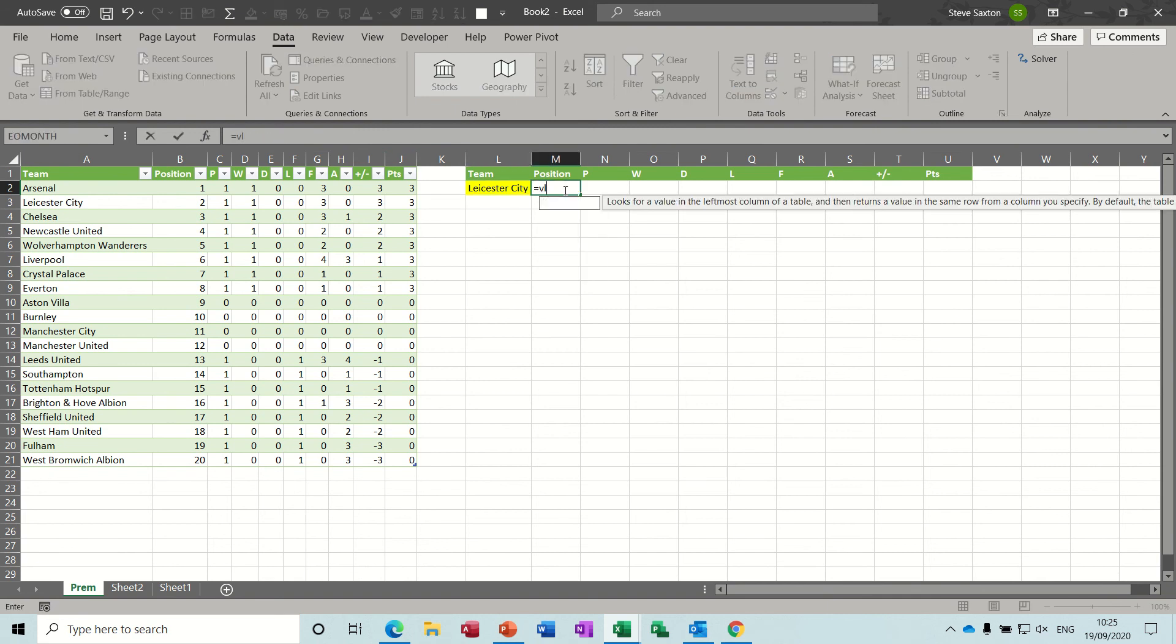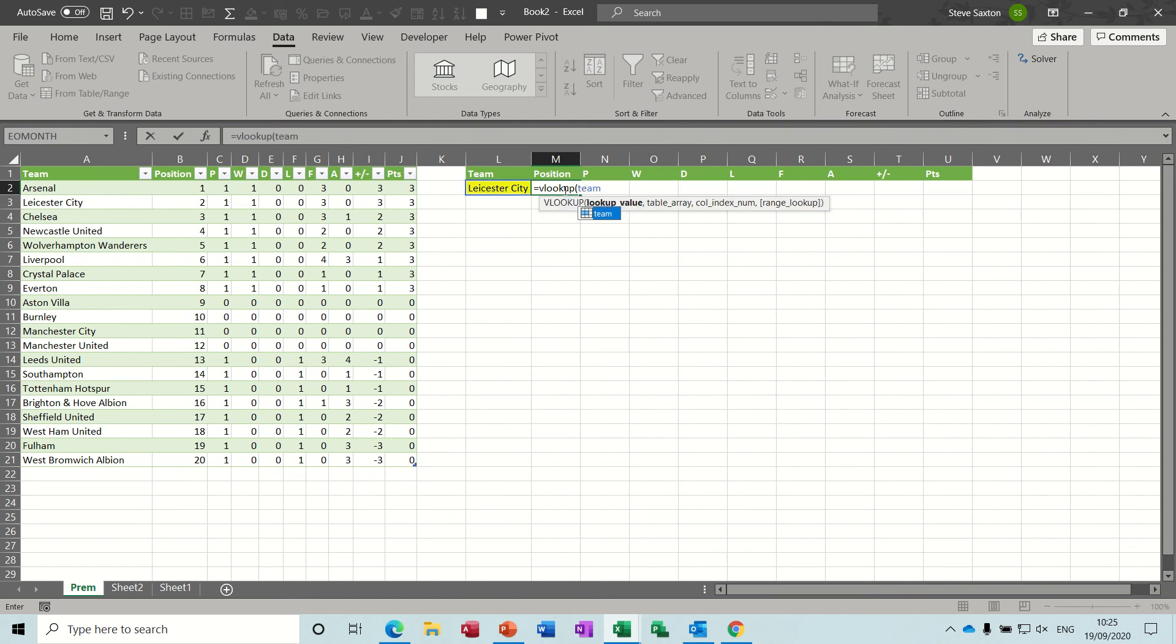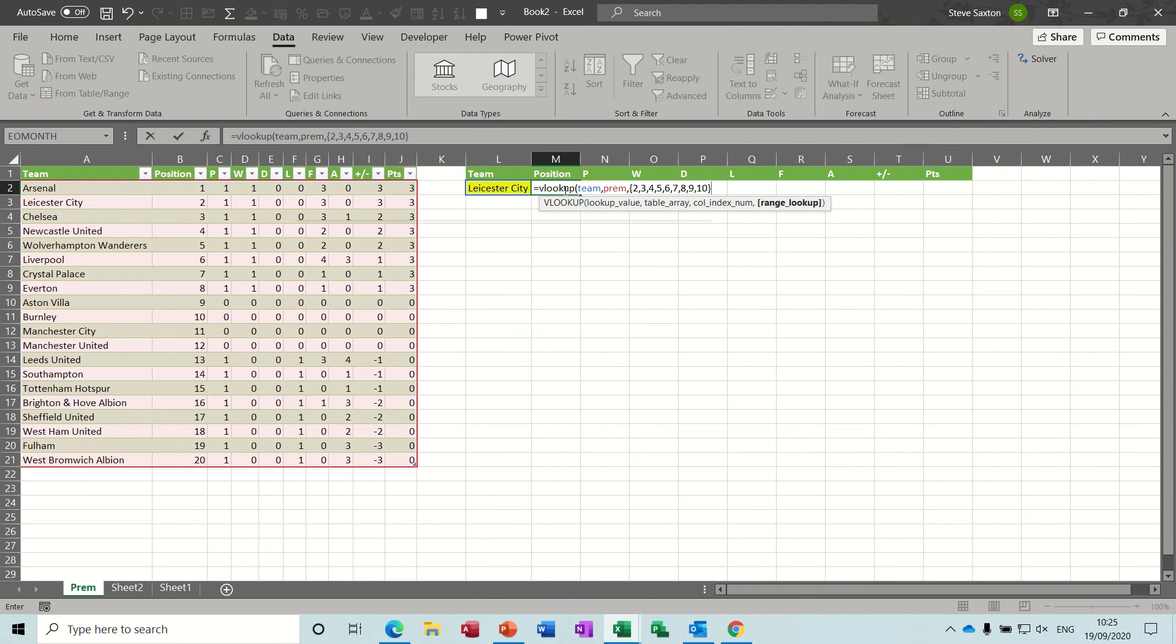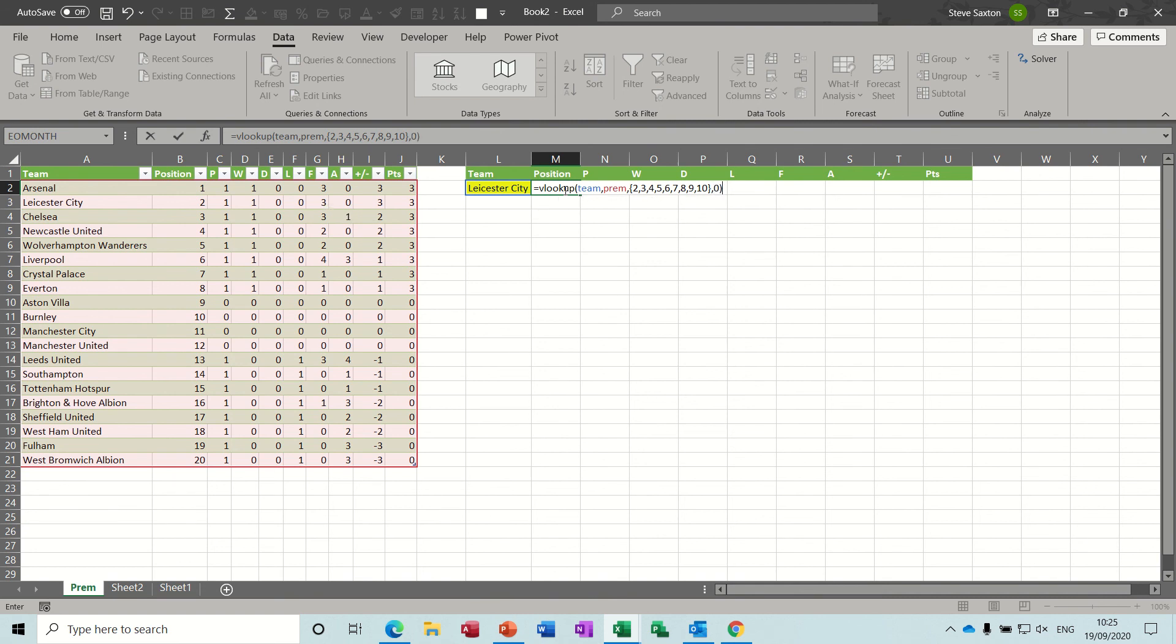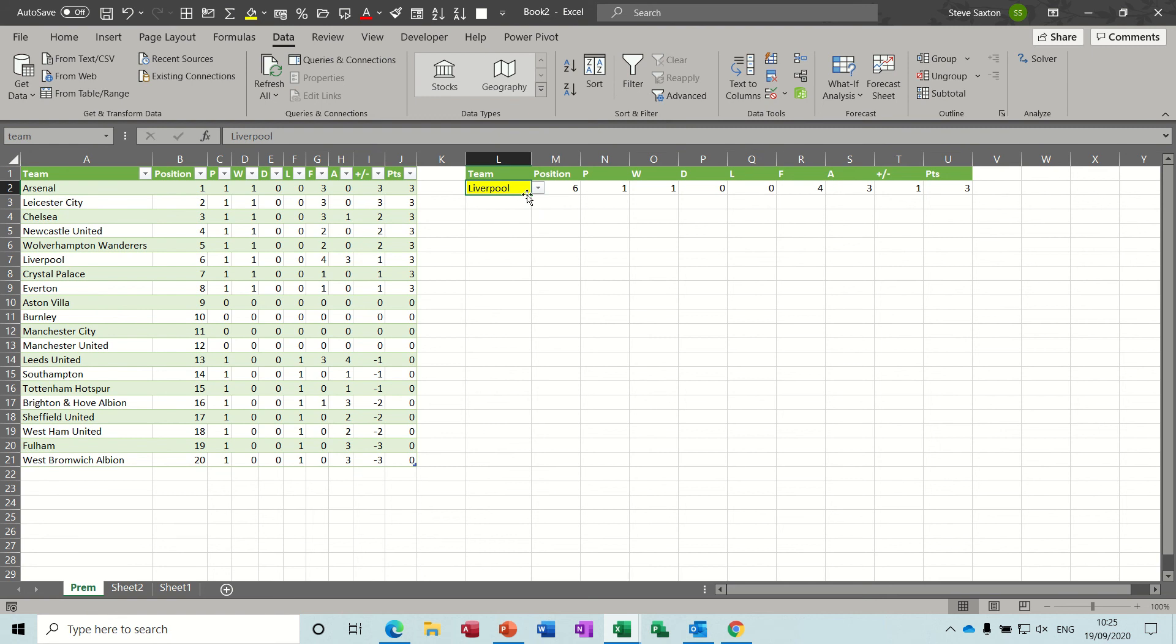So the VLOOKUP is going to be equals VLOOKUP team. Team, the table's called prem, and the columns I want all the columns. So there's ten columns, one two three four, yeah ten columns. So if I use this squiggly bracket I can do an array feature, it's quite cool. So I'm going across so I need to put a comma between these. If I was going down I would need to put a semicolon and then close the squiggly bracket, then do a comma, and then zero for exact match.